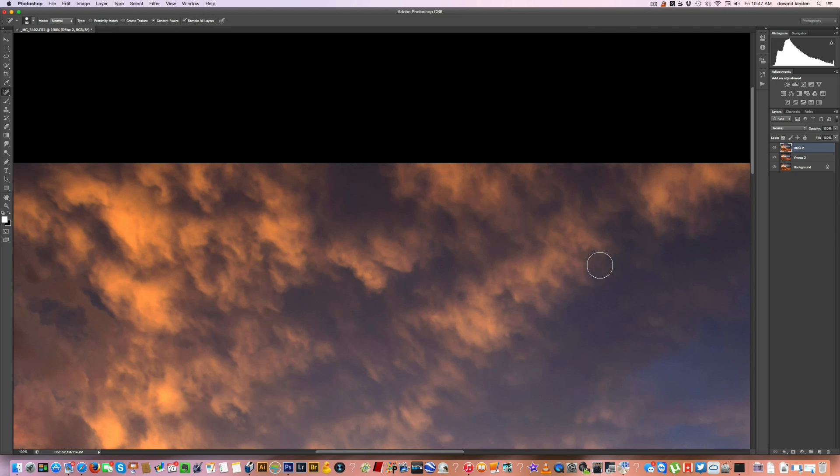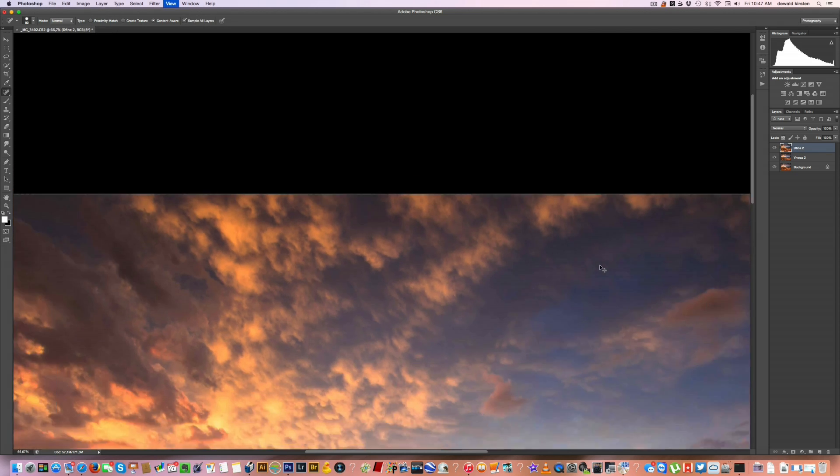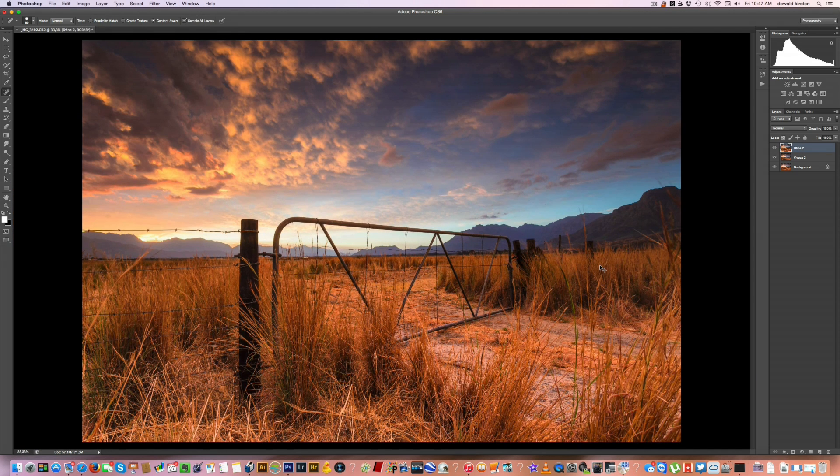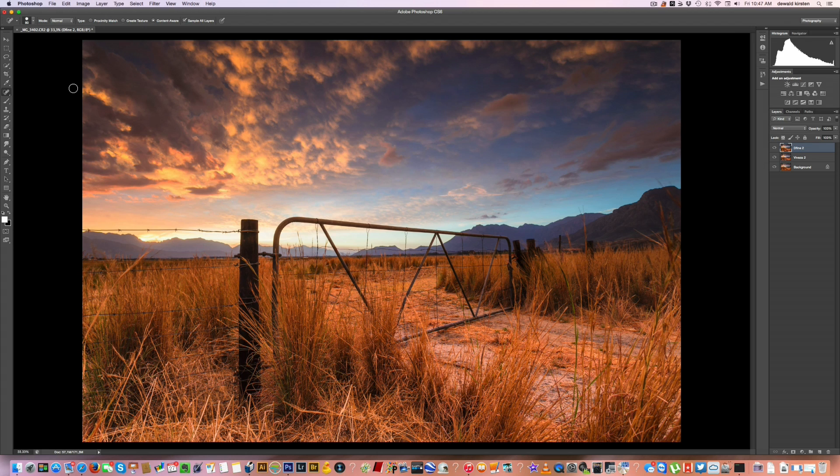So that will be my noise reduction done on the image and I'll go ahead and click OK. And that's it. That's my final image that I will be saving as a TIFF file and converting it to JPEGs from there for web or print or whatever the story might be.